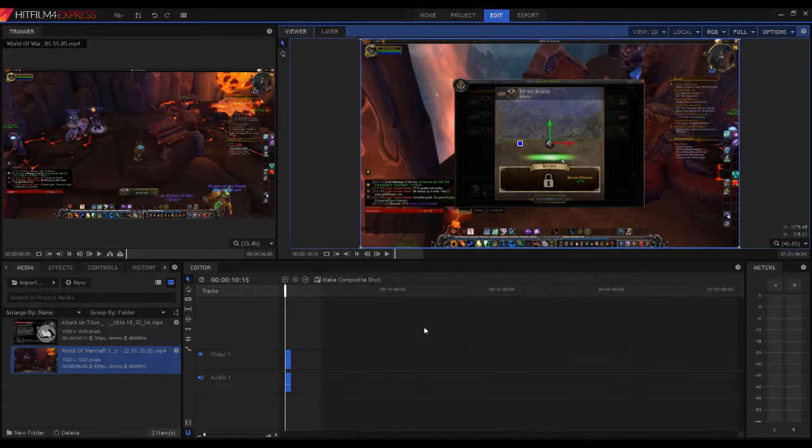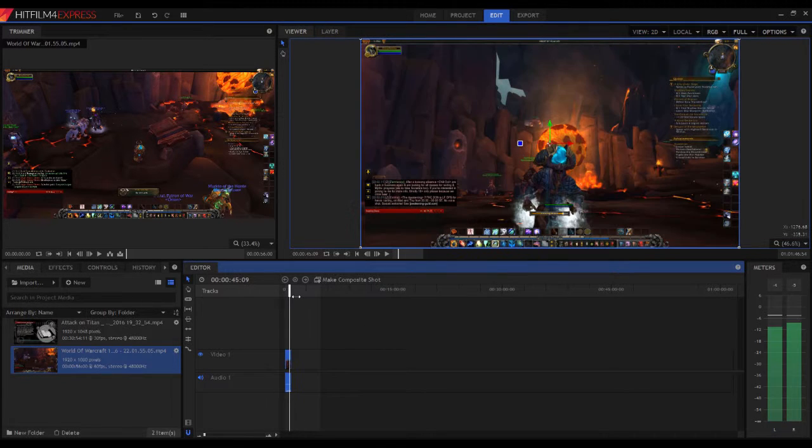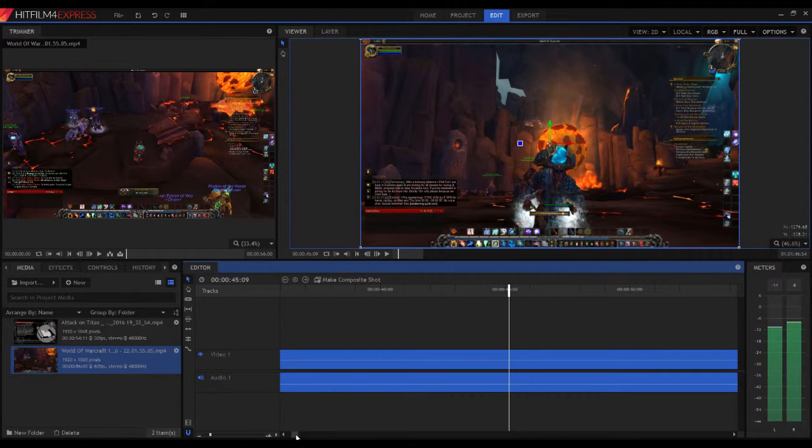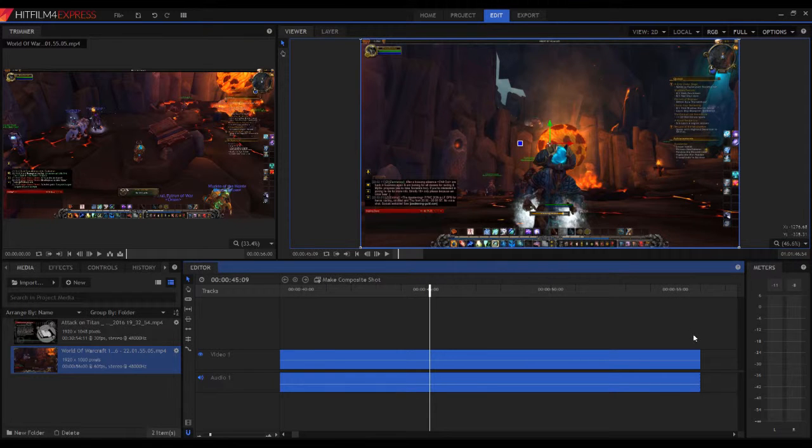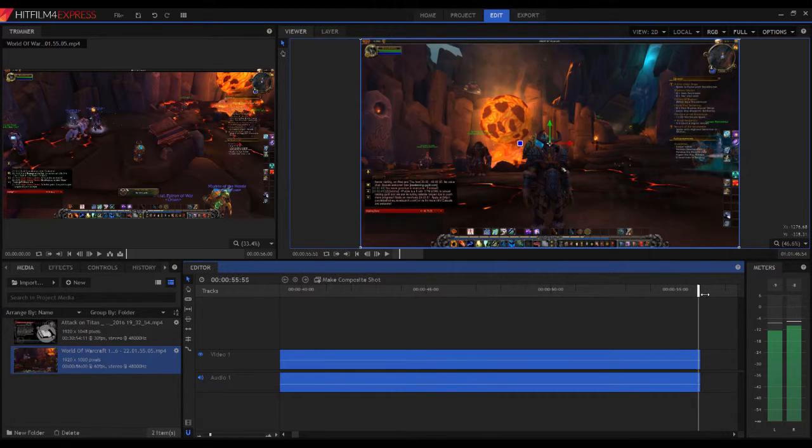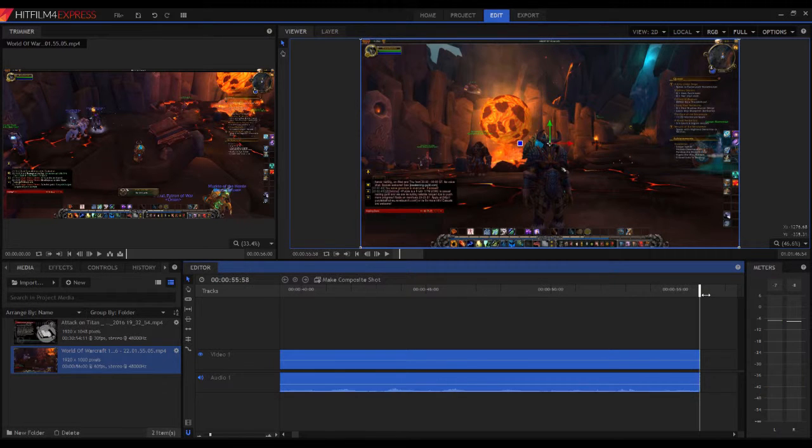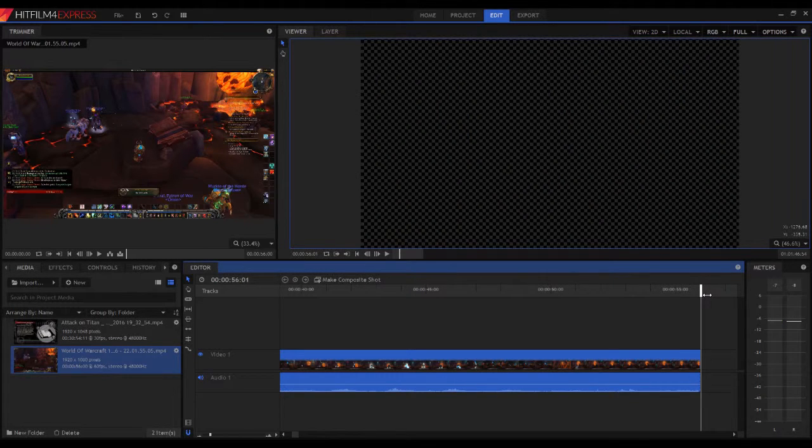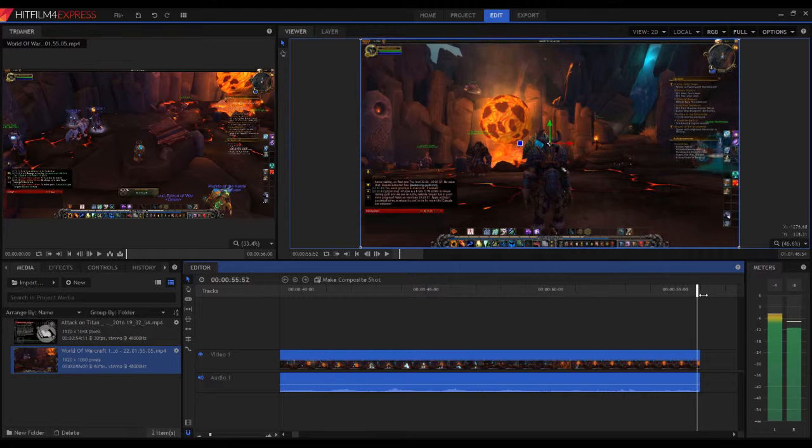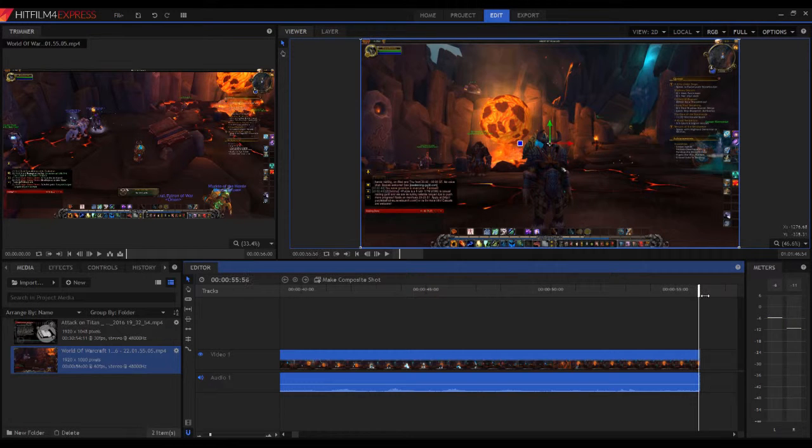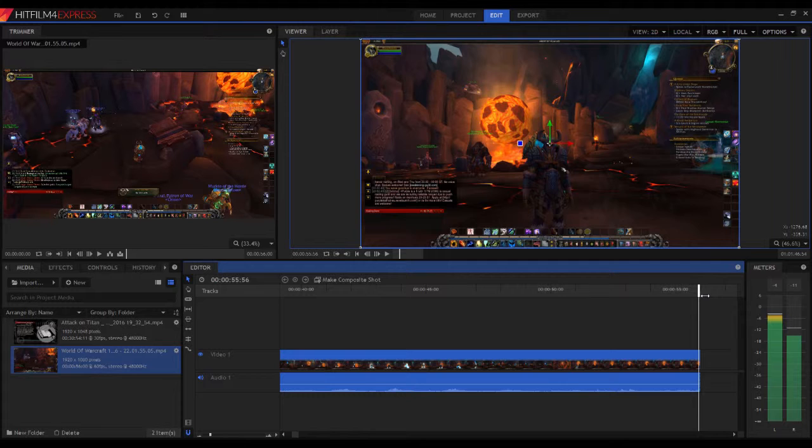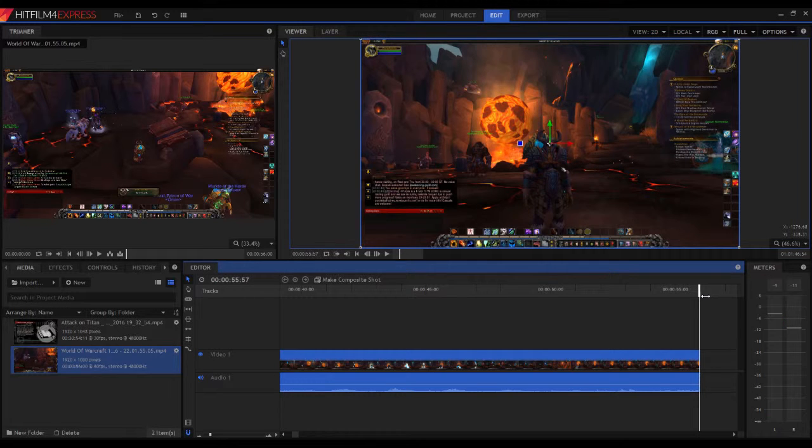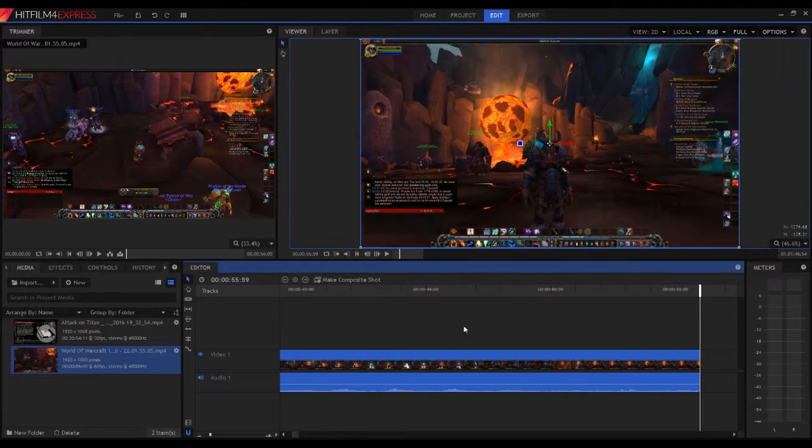One more thing I want to point out is probably the black thing you have in the end. This is normal because the video is actually syncing with the audio and loses a little bit of its duration.